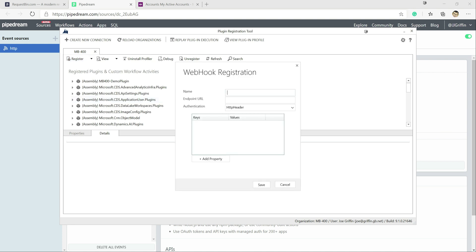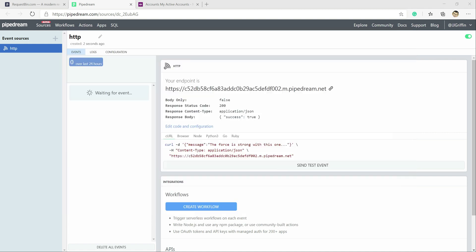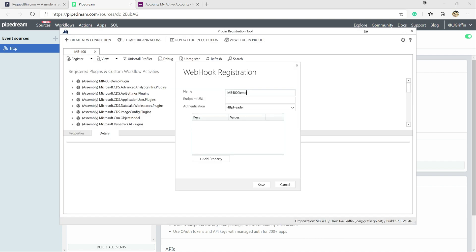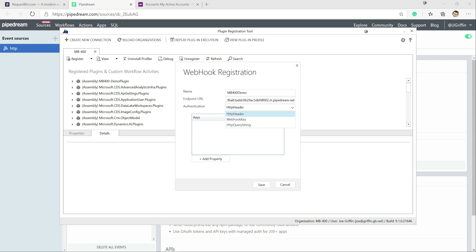So we can give this a name down here. So just call this MB400 demo. Our endpoint URL is the one that we've got on here. So we're just going to copy that and paste it into here. Now typically, if you're authenticating with any API, you're going to have some sort of authentication in place, whether it's an authorization bearer key or something like that.